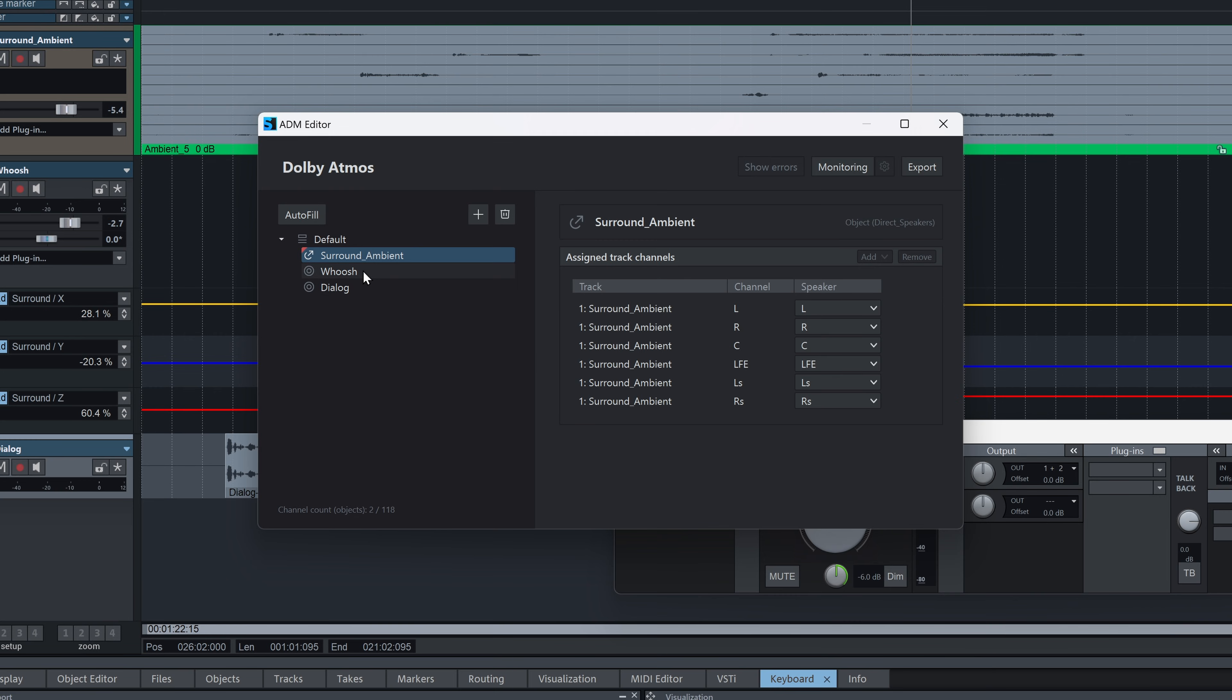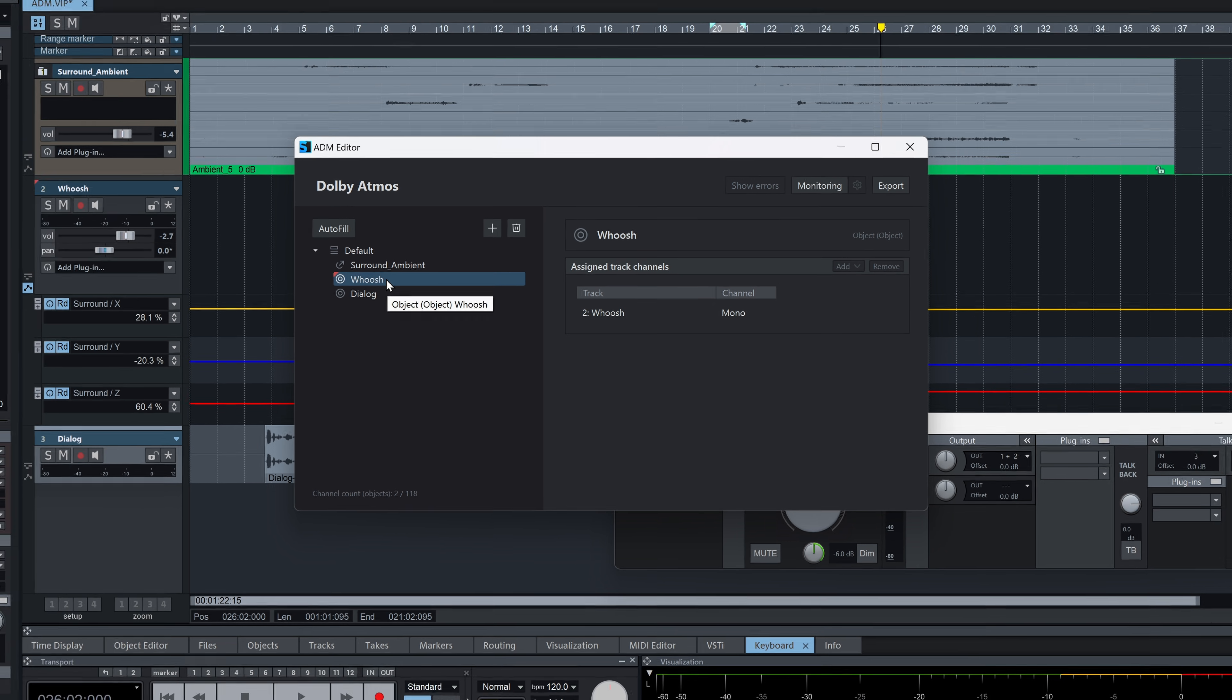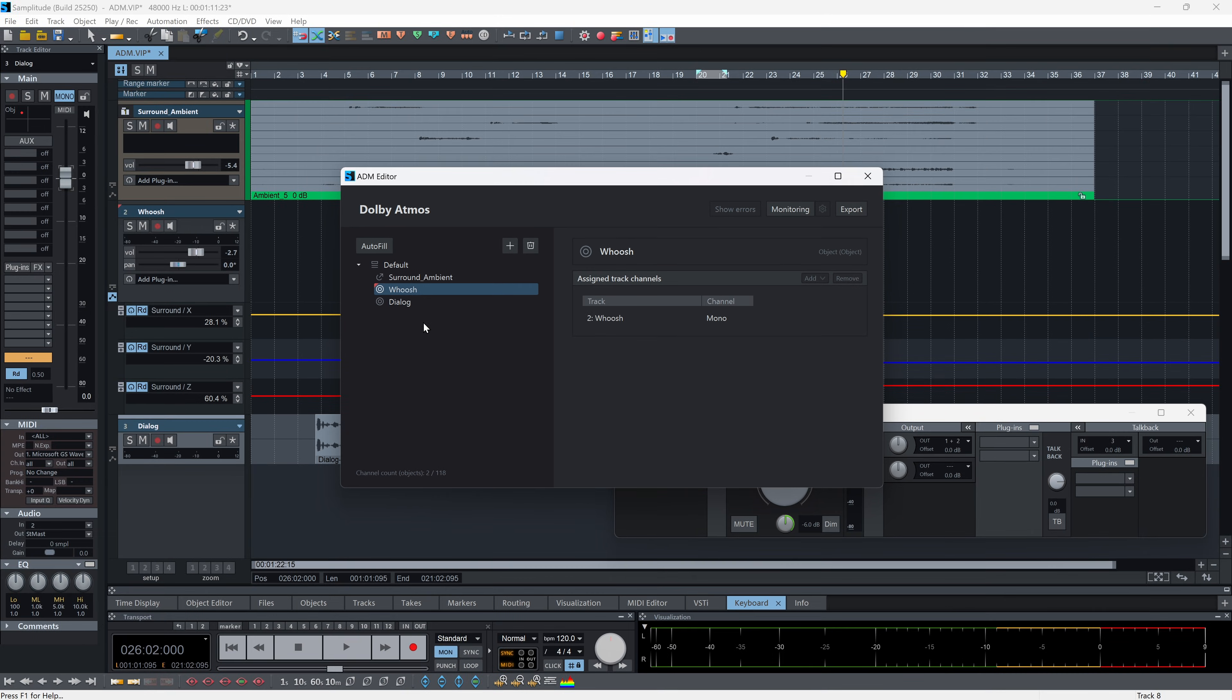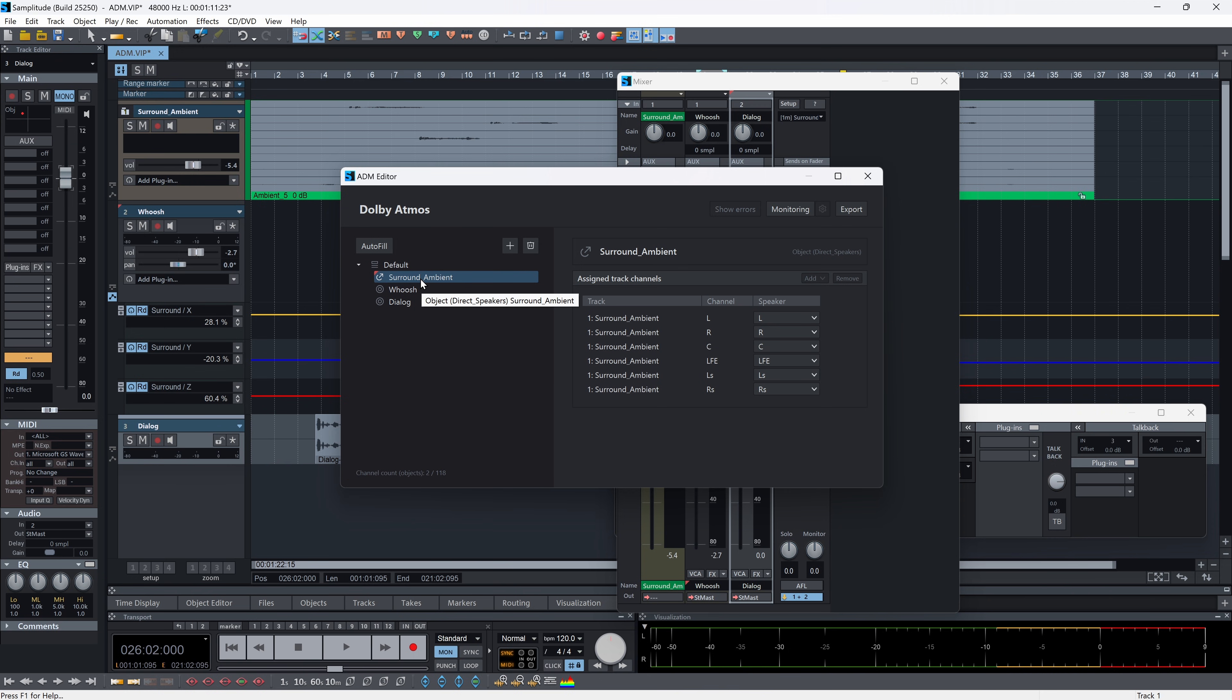ADM metadata is organized hierarchically. A program can contain multiple contents, such as dialogue or music, and within each content are one or more objects, the actual audible components. These can either be objects—audio elements which can be freely positioned and moved in 3D space—or direct speaker objects, which are channel-based formats such as surround beds.